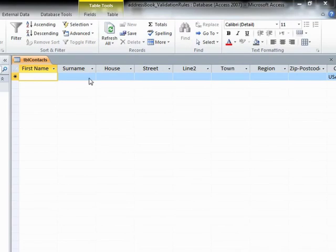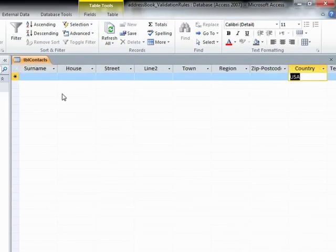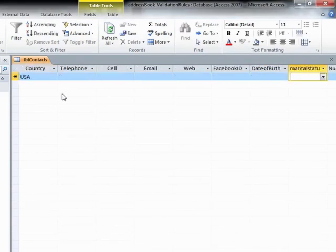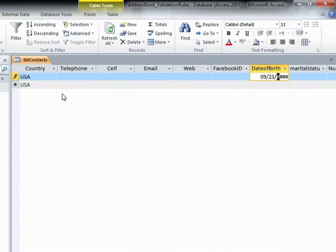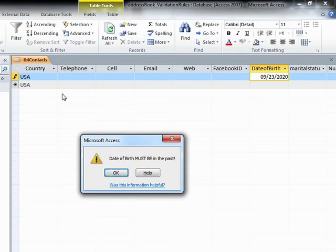We just tab across all the way until the date of birth field and attempt to add in the date of birth that is in the future. So let's say September 23rd, 2020.